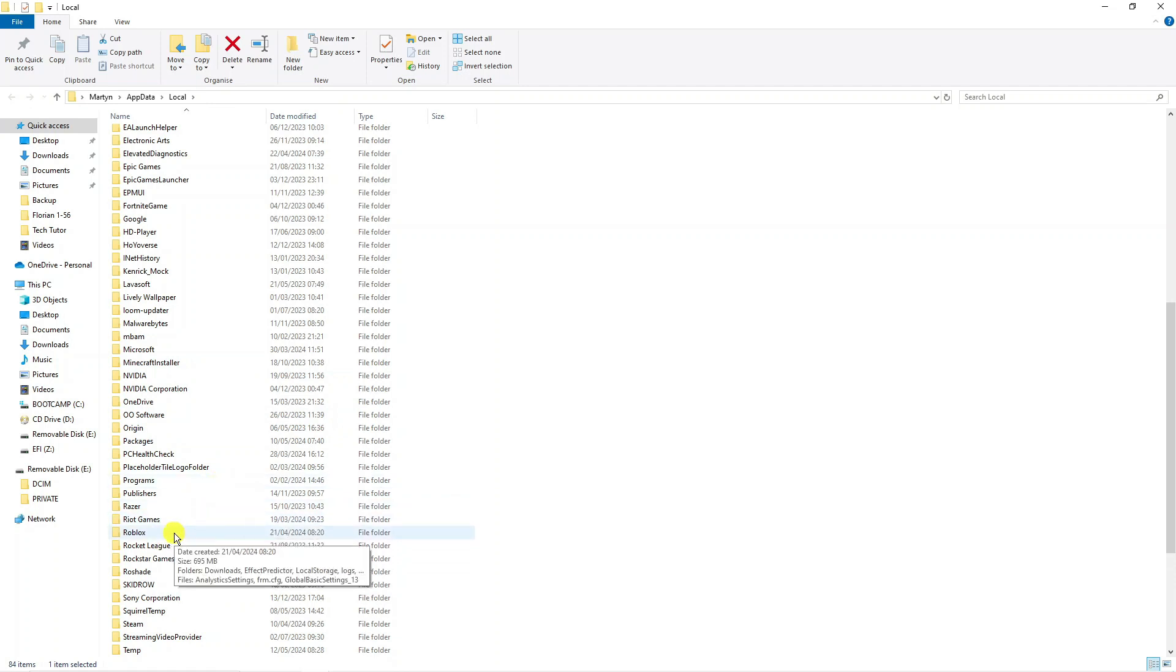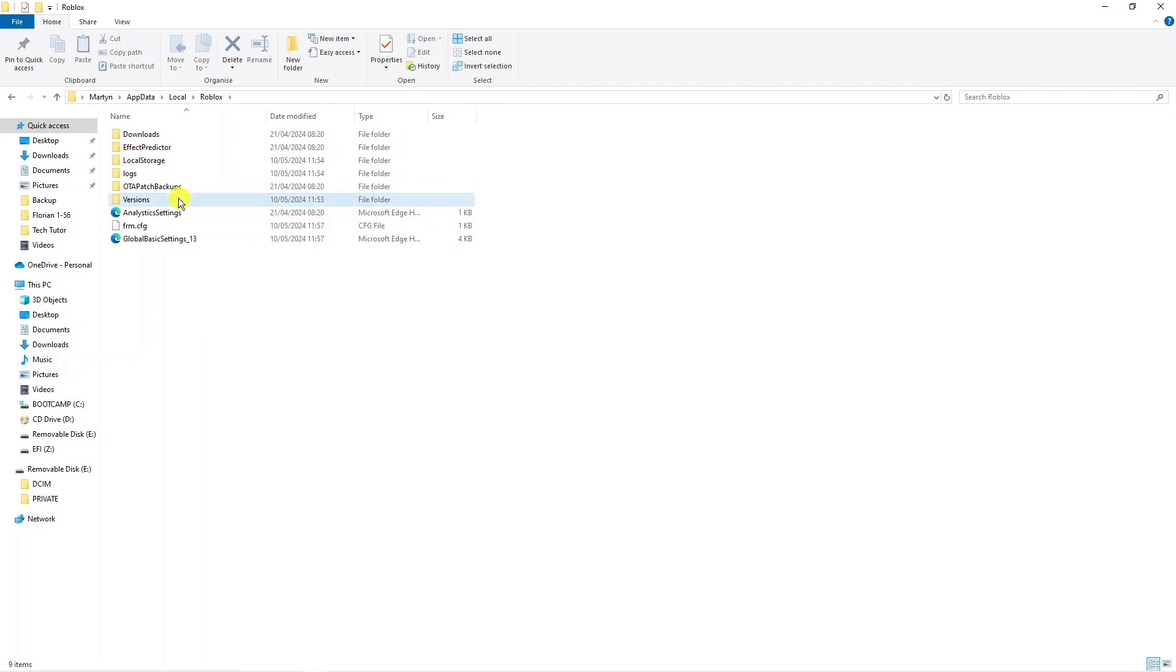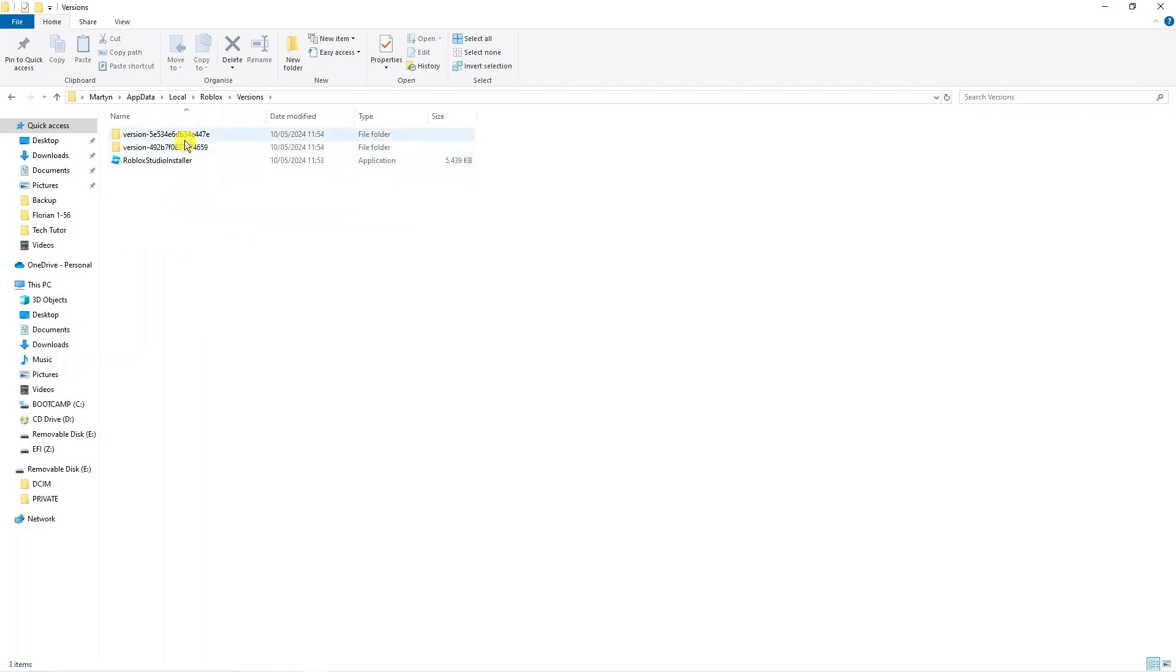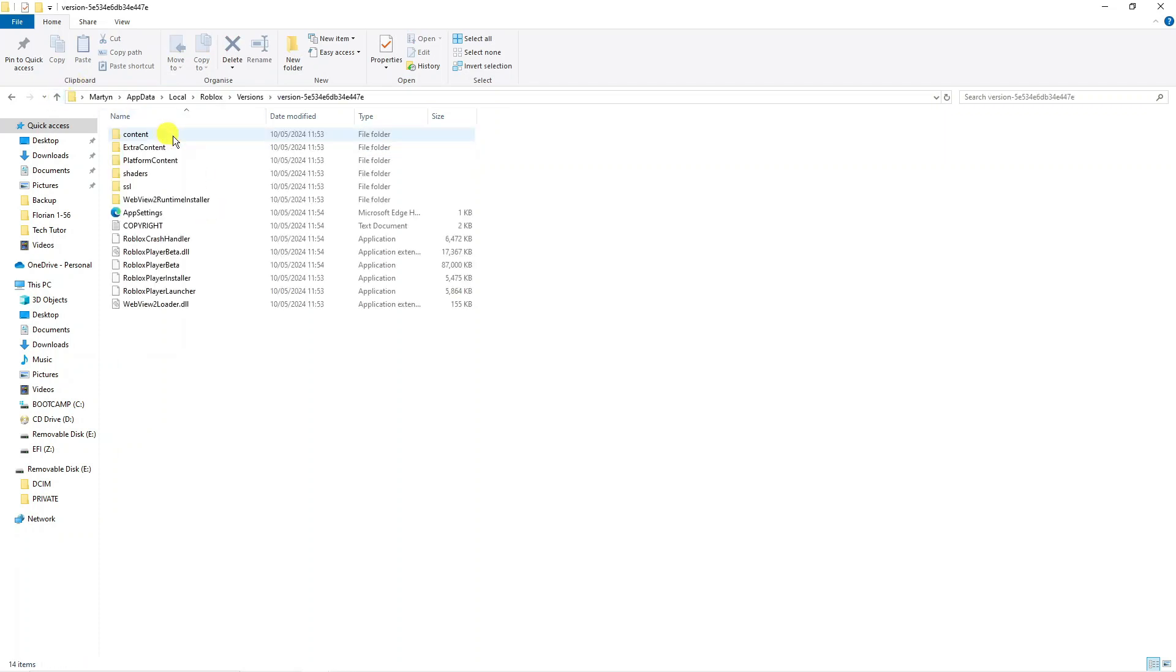Once you've located the folder, double click to go into the Roblox folder. Then what you want to do is find the versions folder just here, double click to go into versions. From here you might have multiple versions installed but you just want to double click onto these and find the one that's got the player launcher.